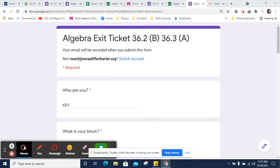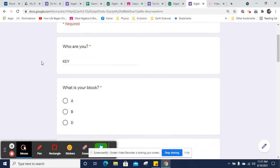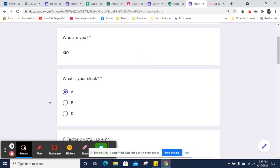Hi, this is Mr. Worden. It's the Algebra Exit Ticket 36.2 for B Block and 36.3 for A Block, and perhaps D Block will do it as well at some point, but let's do it for A Block for right now.